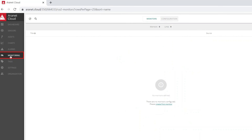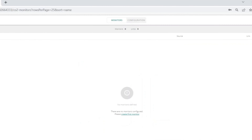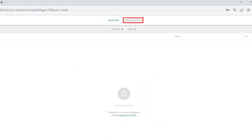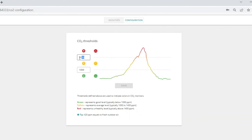Let's start with the configuration tab. This is the place where you can see and set the values for yellow and red color alarm thresholds. You can define your custom levels for all monitors.